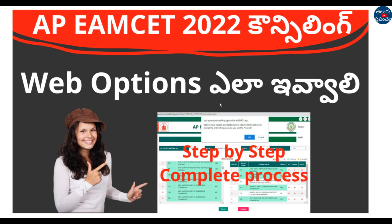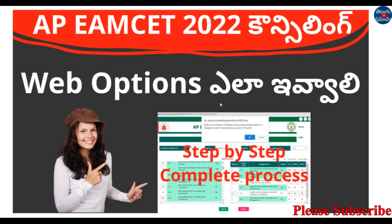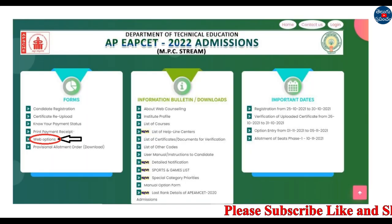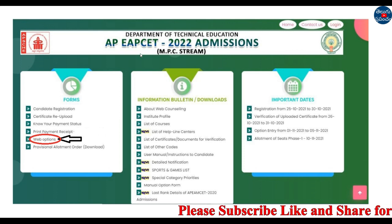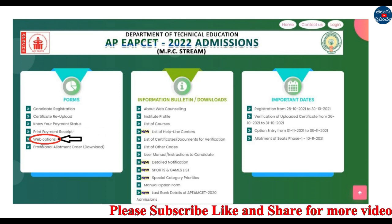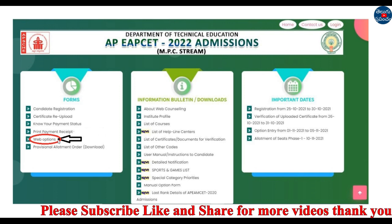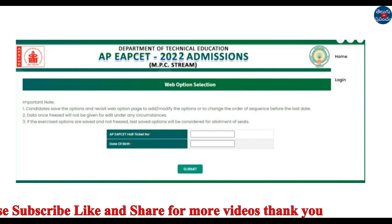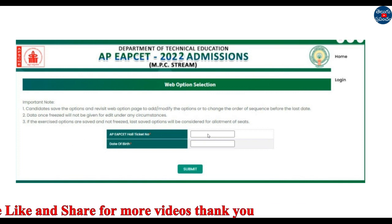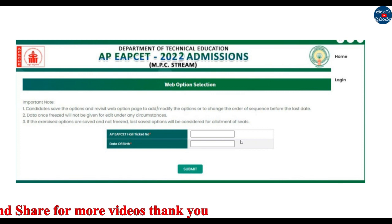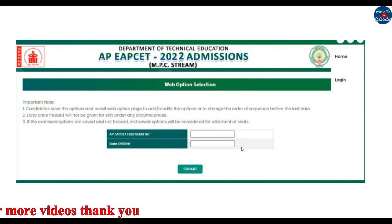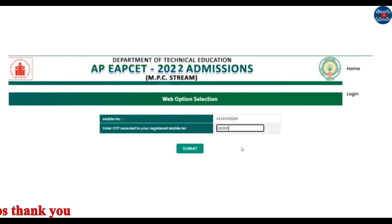Please share, subscribe and support. First, this website opens. Click the website and enter your details. The database is added. You can click Submit. Now, your OTP is added — enter the OTP and click Submit.